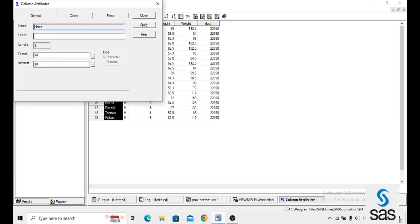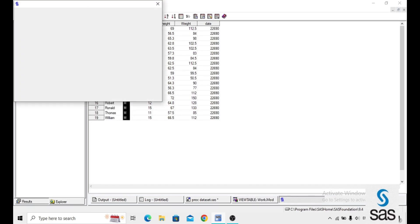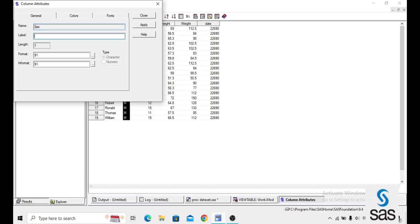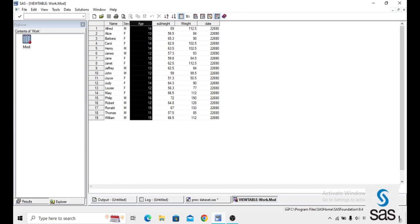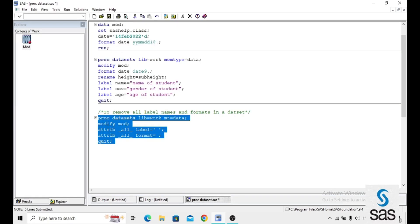Previously we had assigned the label 'name of the student' to NAME — that has been removed. For SEX it is now empty, and for AGE the label 'age of the student' has also been removed. Simply, we can remove all formats and all labels from a dataset by using PROC DATASETS.